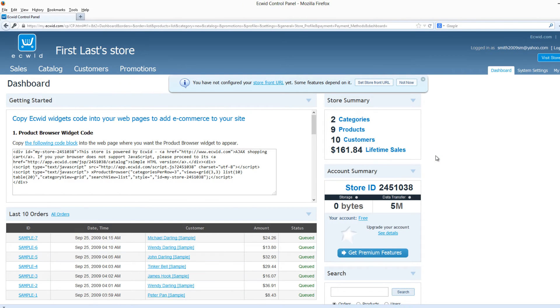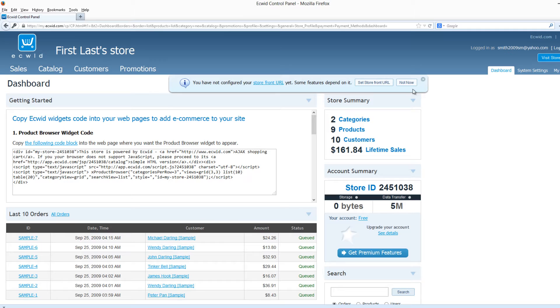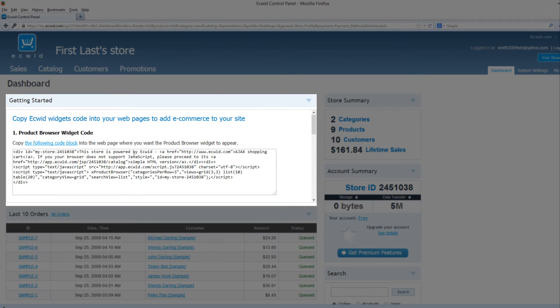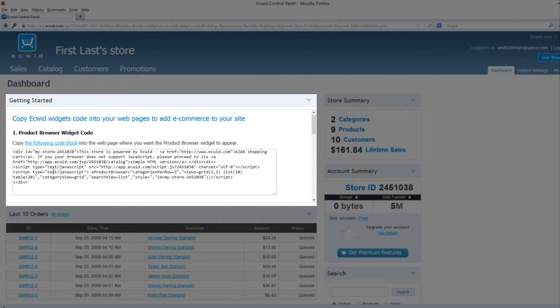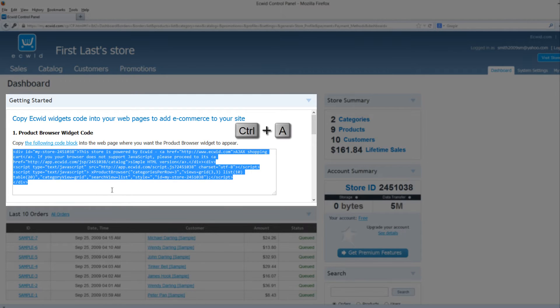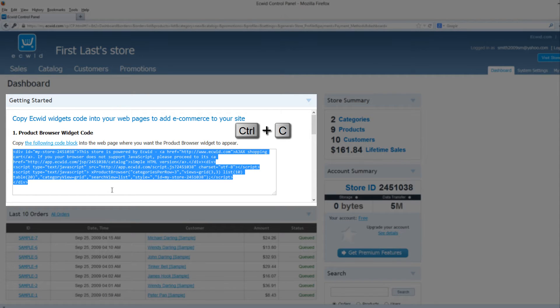Once you're logged into the Ecwid system it's going to take you to the dashboard by default. I'm going to close this out because we don't need to look at this right now. Once you're in the dashboard what you're going to want to do is copy the product browser widget code. Click inside this box, hit control A, and that's going to select all of that text, then hit control C and it's going to copy it.